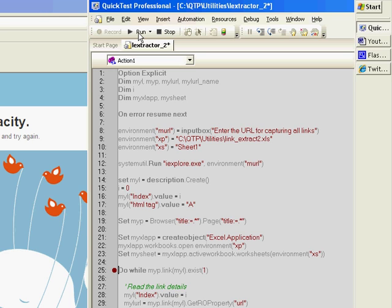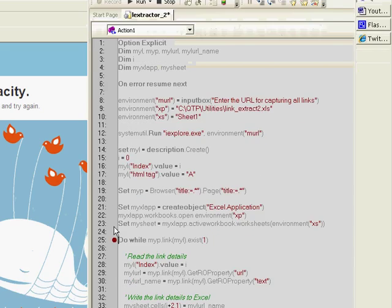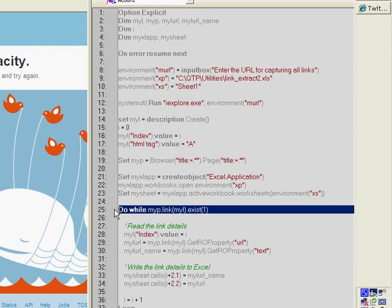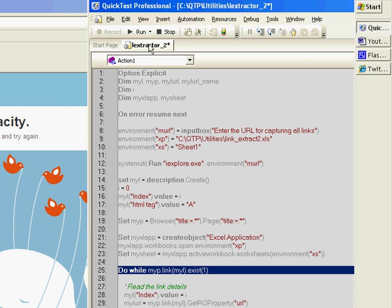So once the test is completed, you will see a print message saying how many rows have we generated, how many links did we capture. And then we can go back, open that Excel file and see the result.